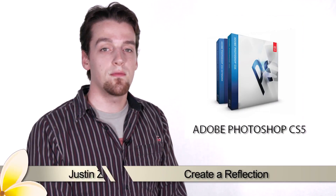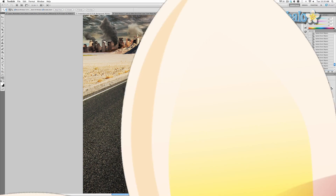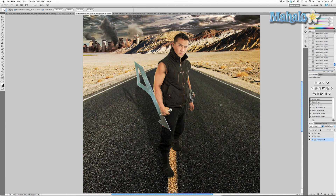Hey guys, here's another step for the movie poster series. Continuing with our movie poster series, this video along with the next few are going to focus on zero sword. In this video I'm going to show you how to add a reflection — it's pretty simple but it does take a few steps, so let's get started.